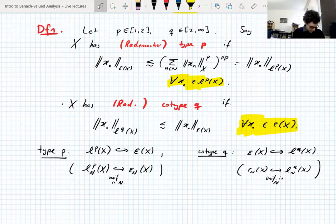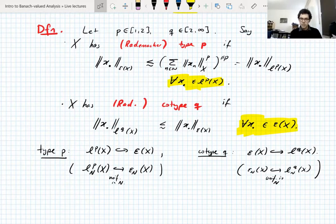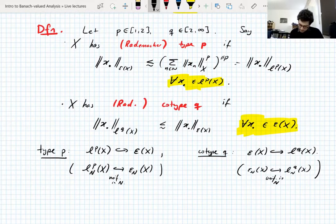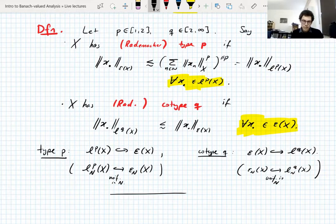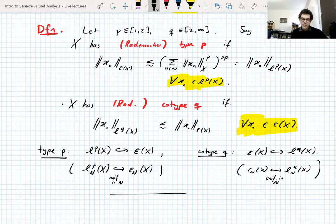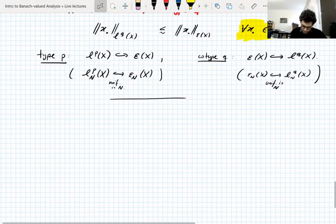Type and co-type are fairly simple definitions, but they turn out to be very profound Banach space properties when you look at them deeply enough. Not all Banach spaces have them — that's why they're definitions. To establish type p or co-type q you generally have to use the structure of the Banach space.